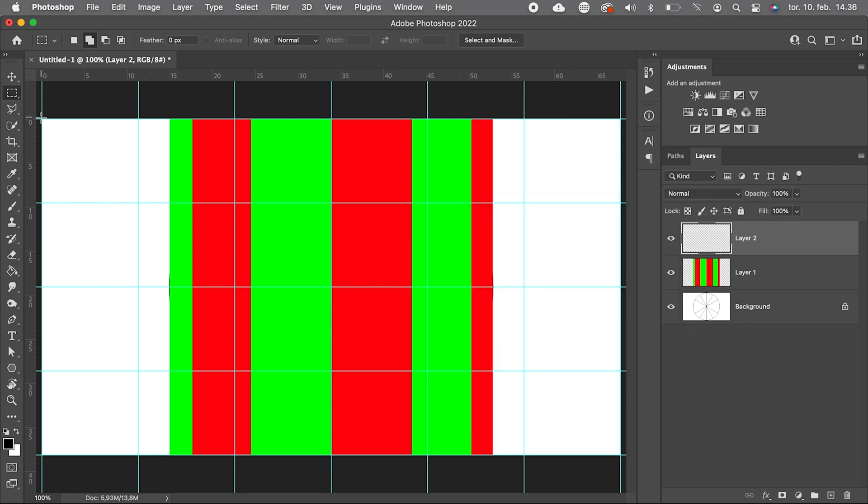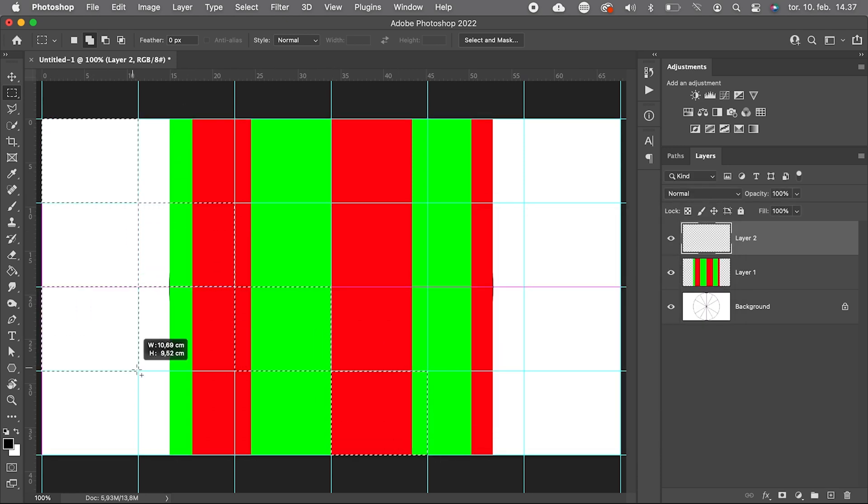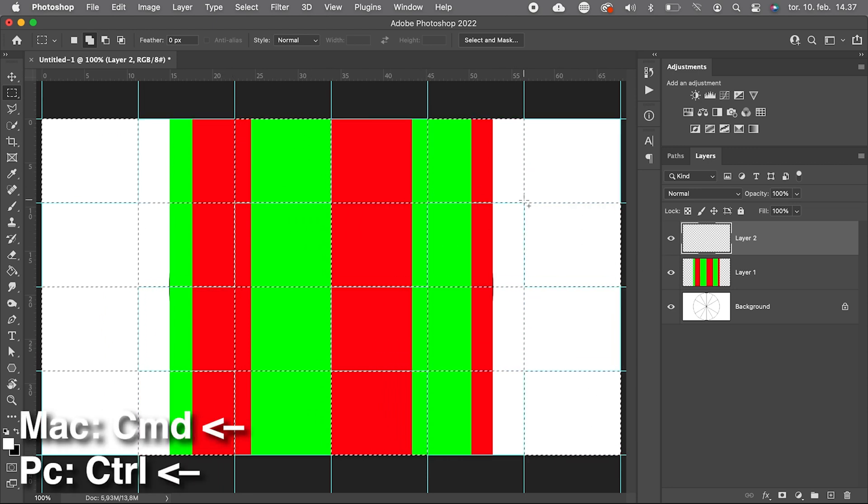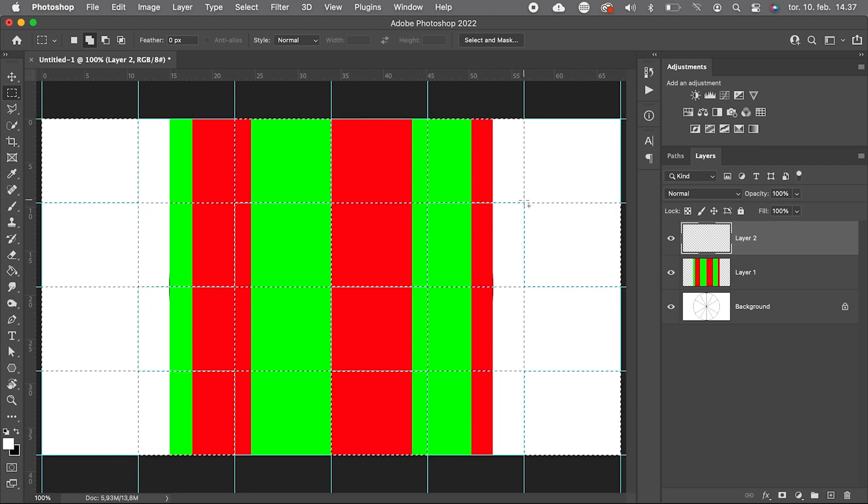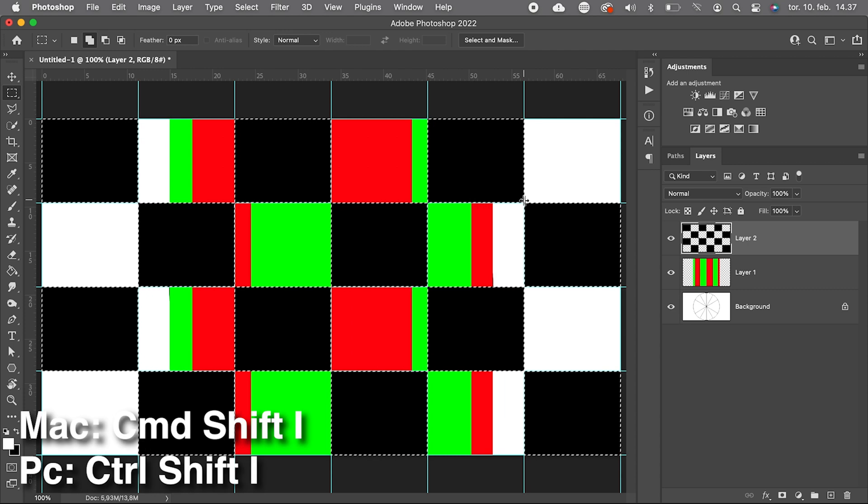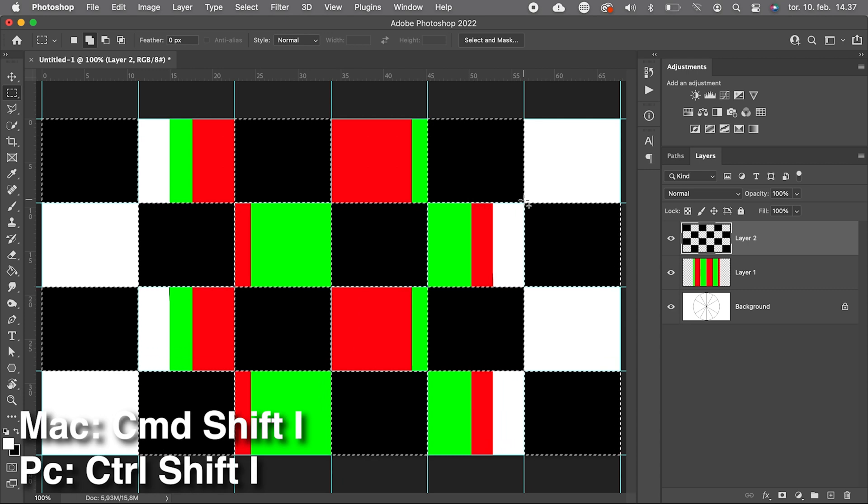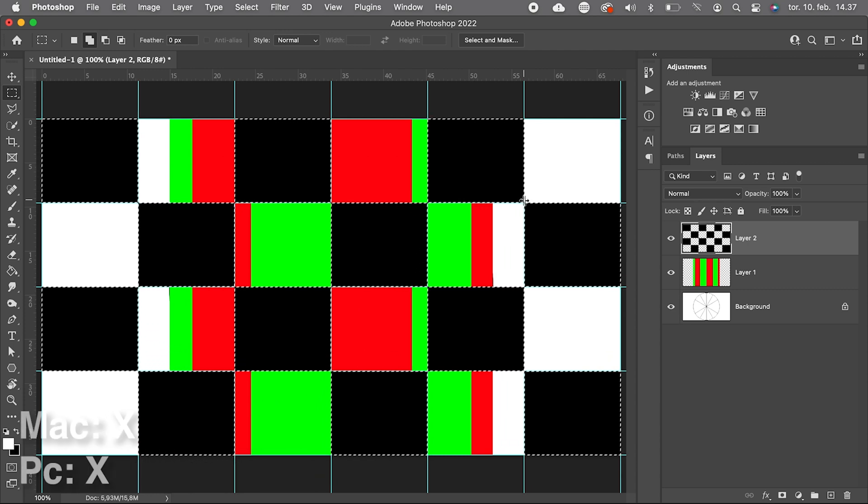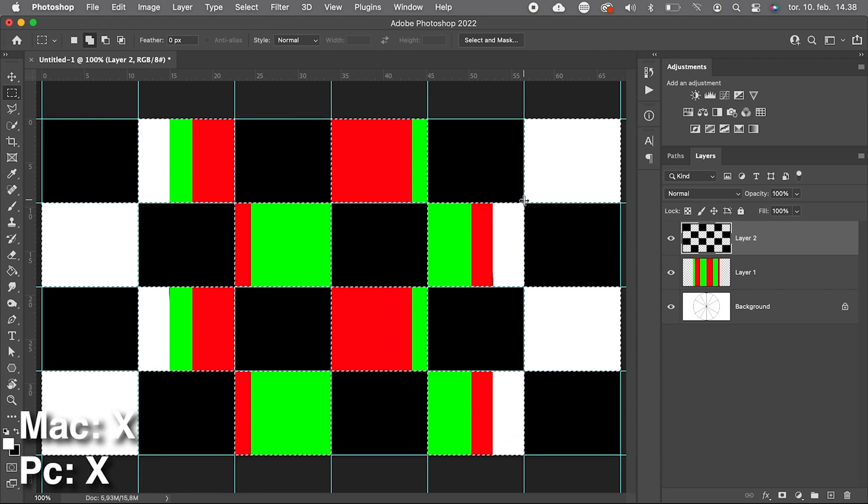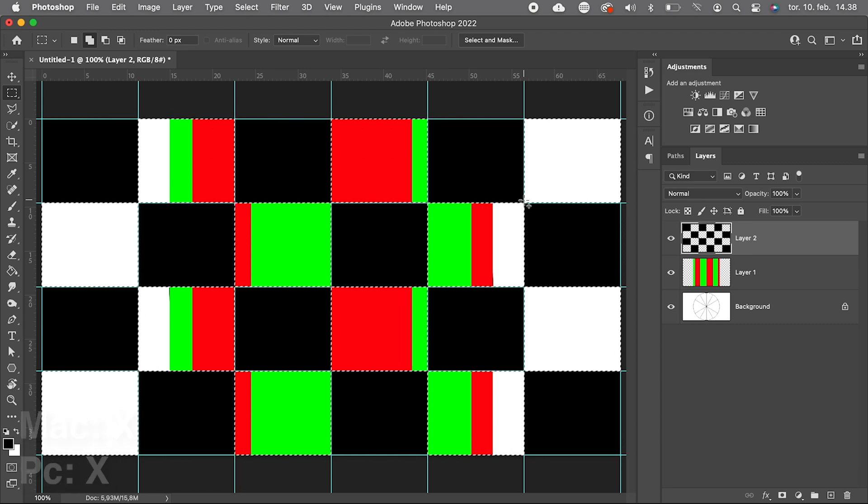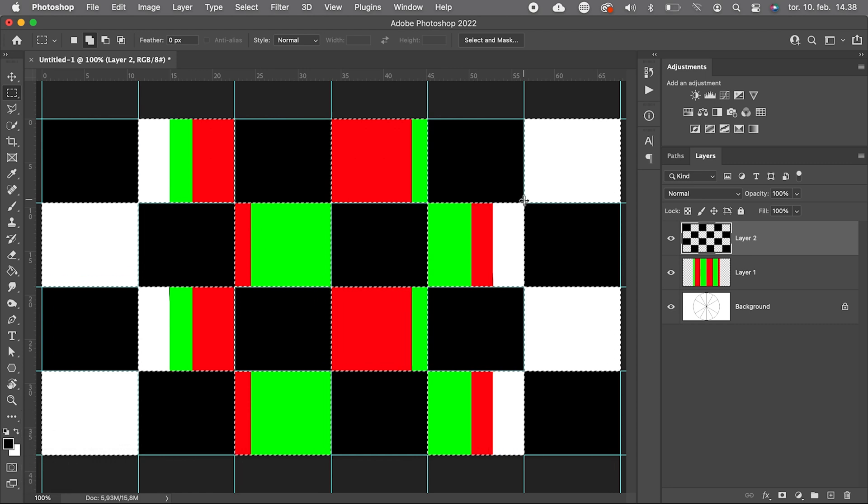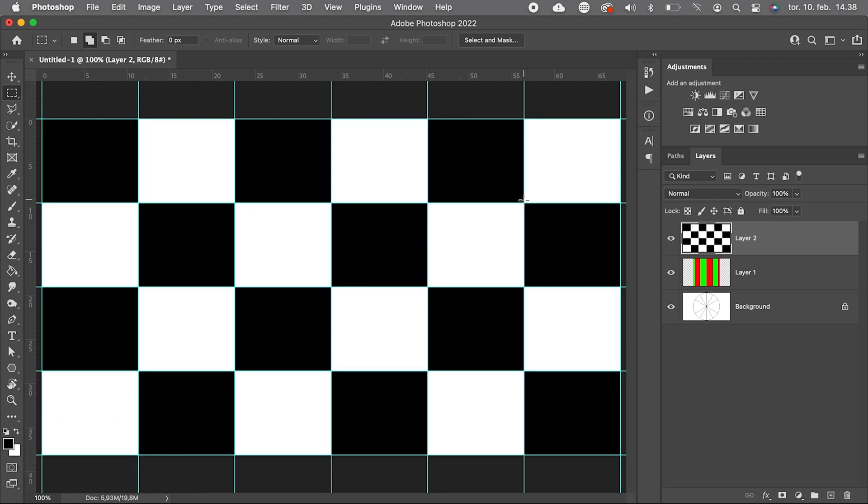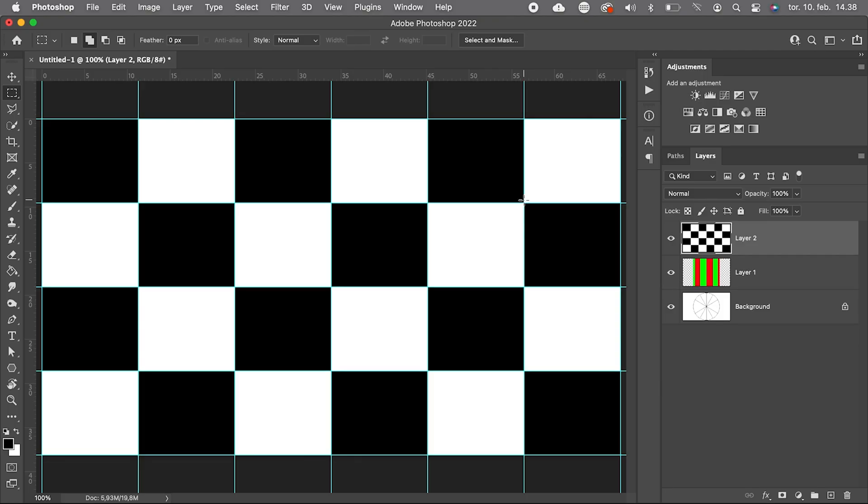Then we select every other square. Fill with black. We can use Command Backspace if black is our background color. Select Inverse, that's Command Shift I, and press X to change foreground color to background color. And fill the rest with white. Command Backspace again. And deselect Command D. This will be our placeholder for the text.